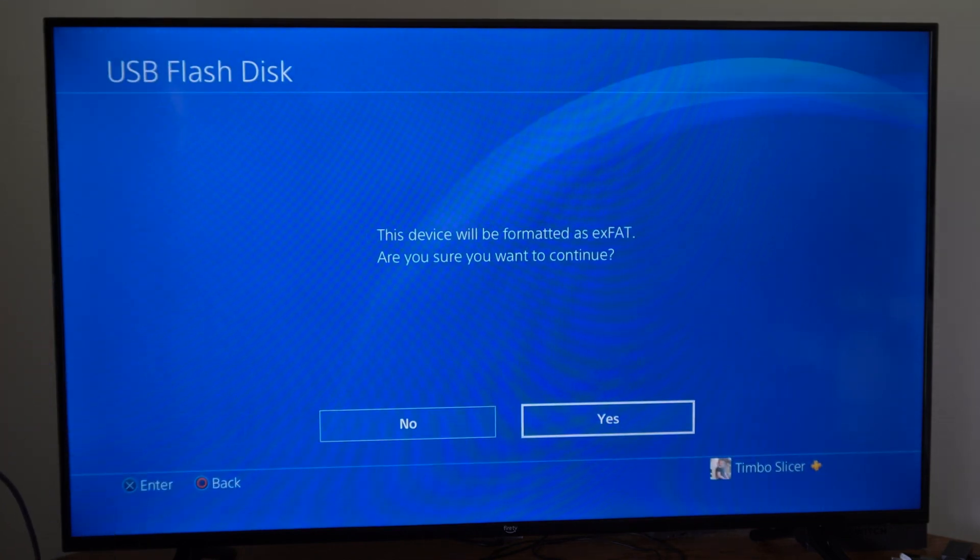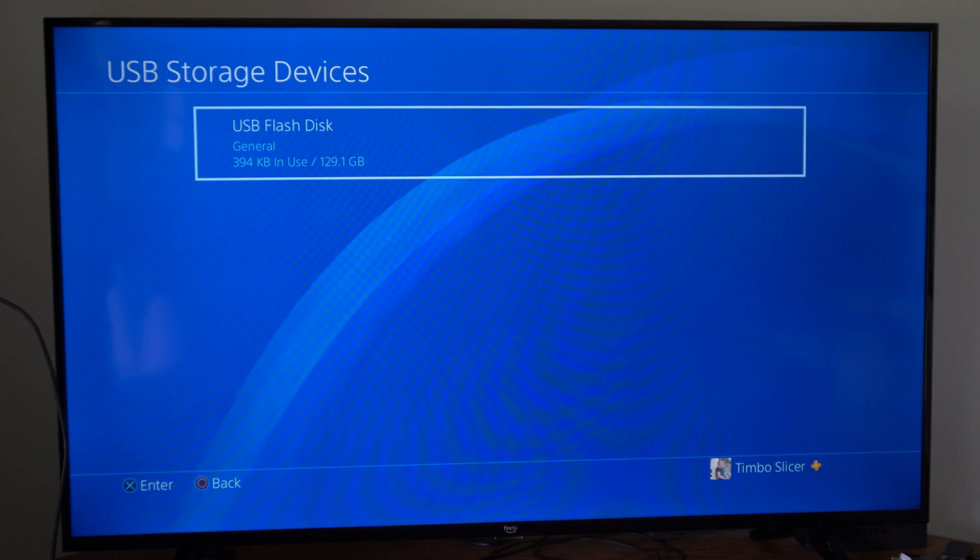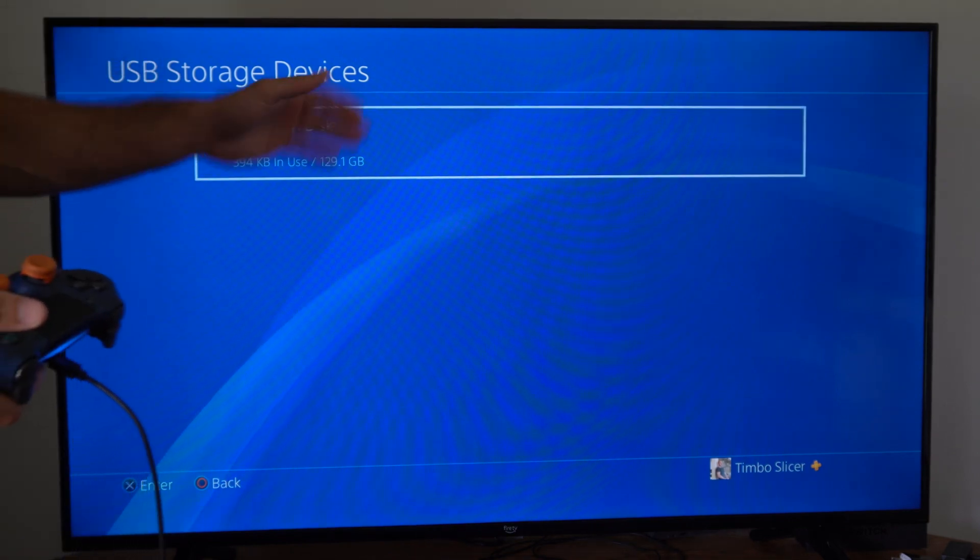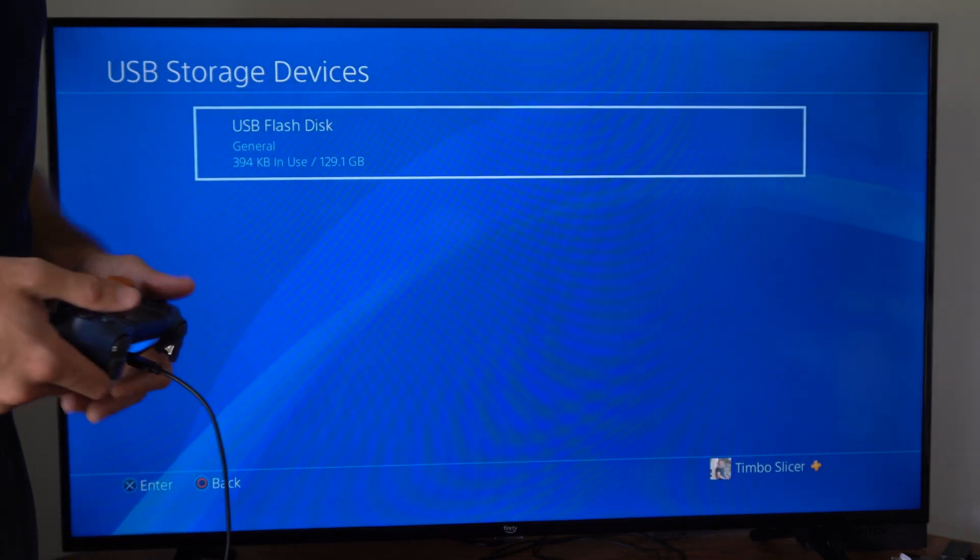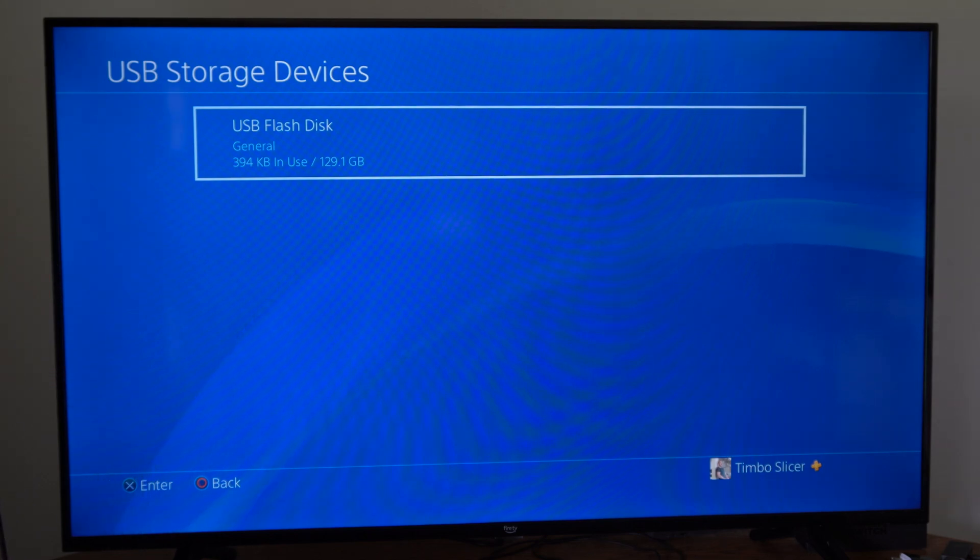Now I'm going to go to yes. So if you did have a different file system on your flash disk, this is going to convert it over to EXFAT.